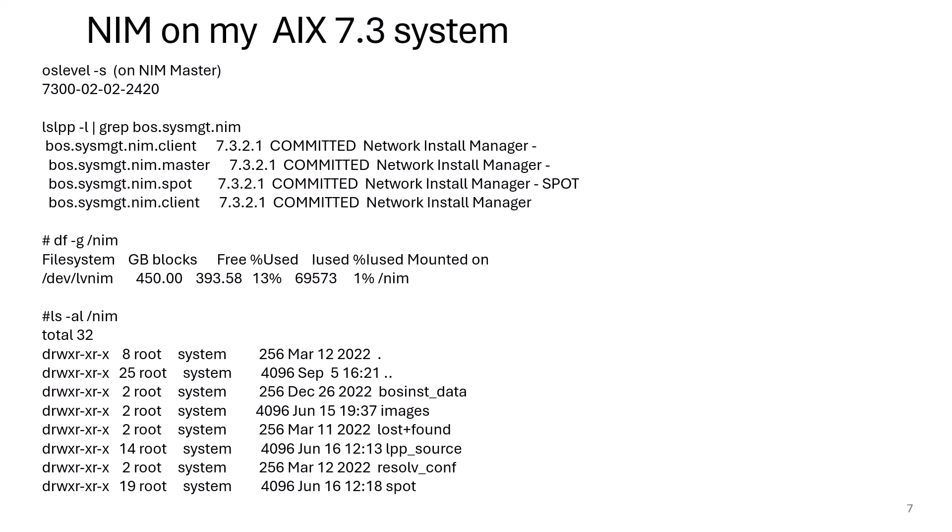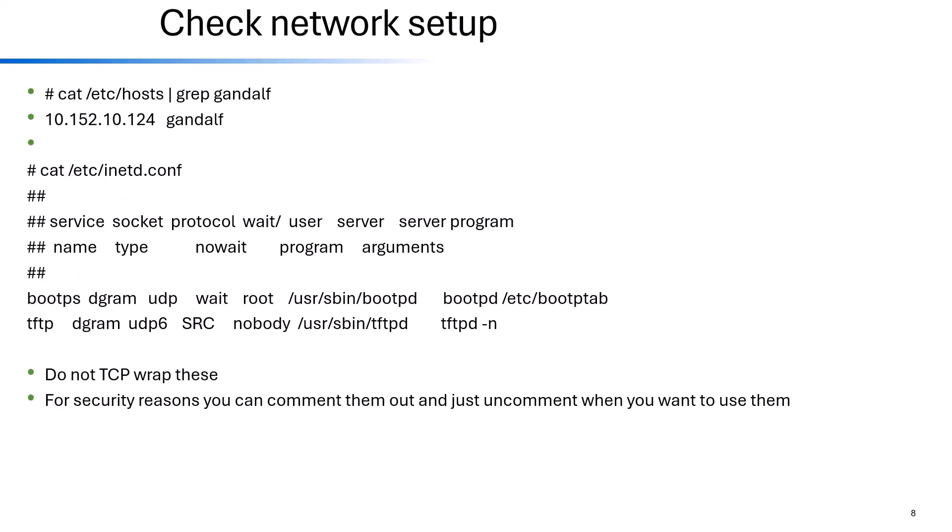Looking at my AIX 7.3 setup, the OS level is 7.3.2.2. Running lslpp and searching on bos.sysmgt.nim shows the client, master, and spot filesets. A df -g of /nim shows 450 GB — you may need more depending on how many LPARs you support and how many SPOTs and lpp_sources you maintain. An ls -al on /nim shows the bosinst_data, images, lpp_source, resolv.conf, and spot directories. You also need to ensure any servers or LPARs you plan to support are in /etc/hosts or resolvable by DNS.